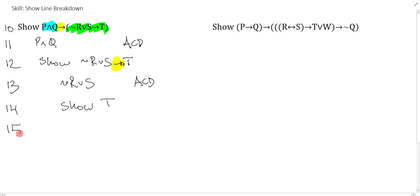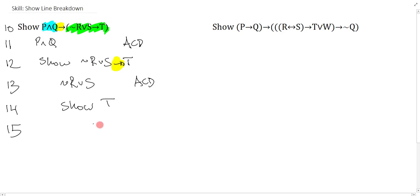Now to finish, I check this new show line. What is the main connective of this show line? Well, there isn't a main connective because it's actually an atomic. It doesn't really matter that it's an atomic. What matters is it's just not a conditional. So given that it's not a conditional, the algorithm for show line breakdown says I immediately assume ID, and I'm left with negation T.